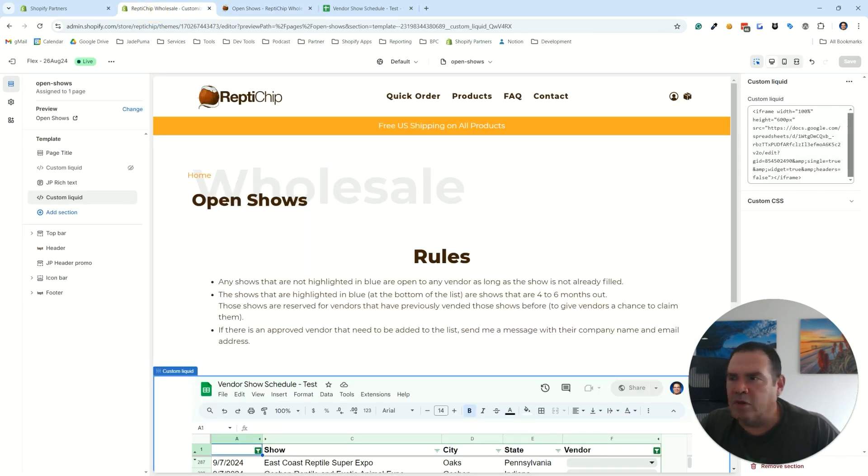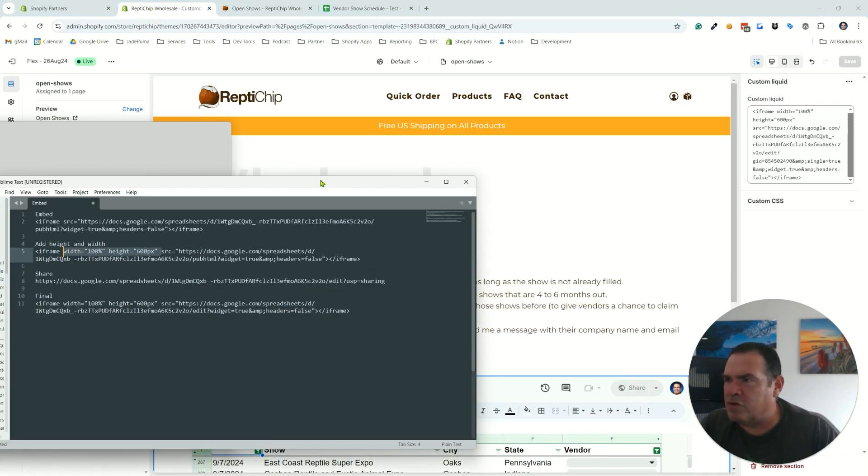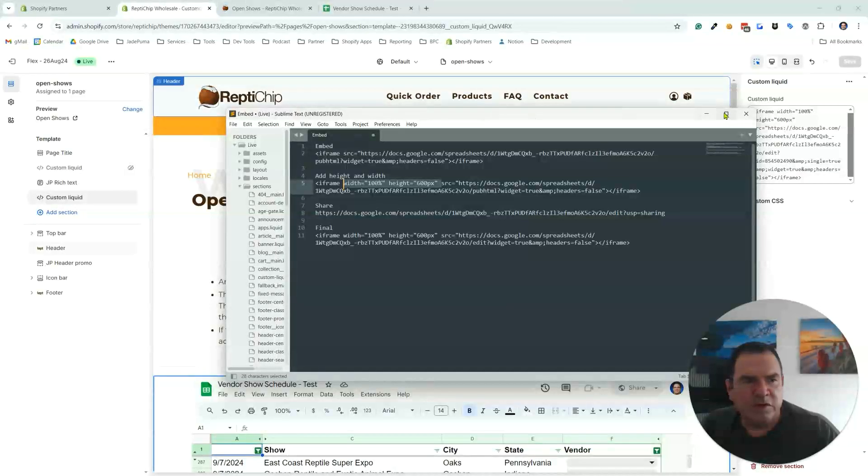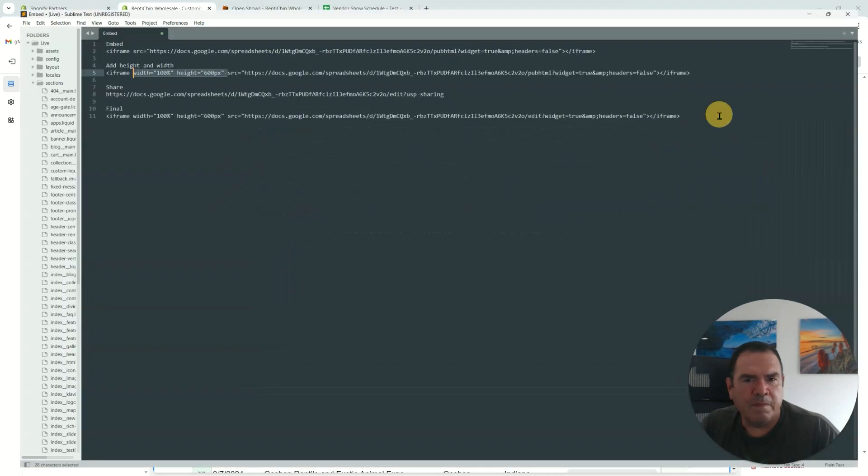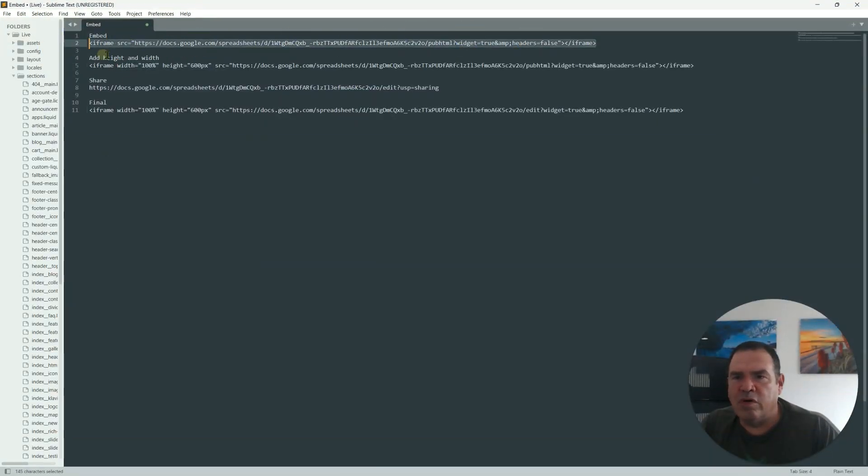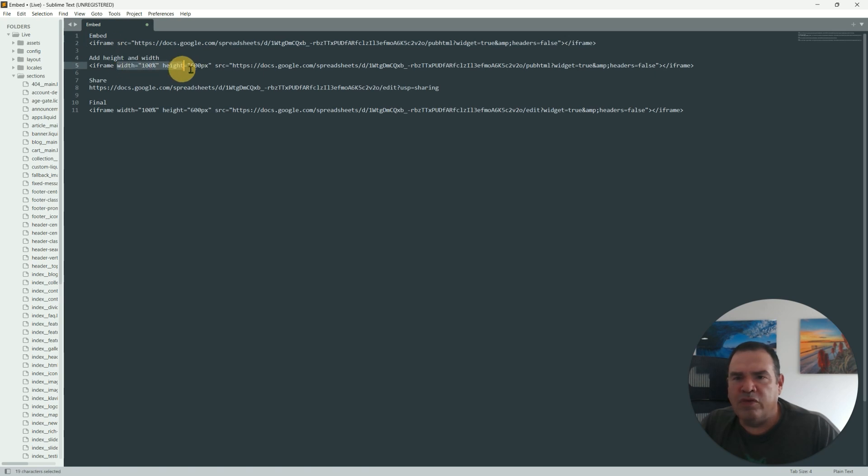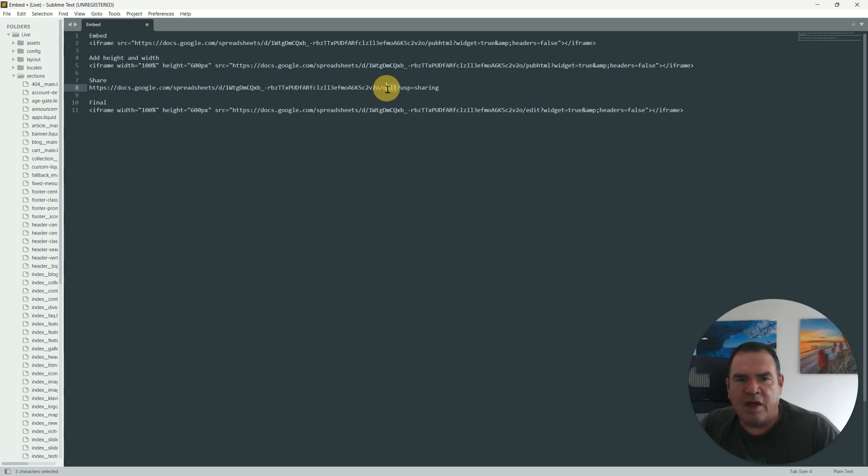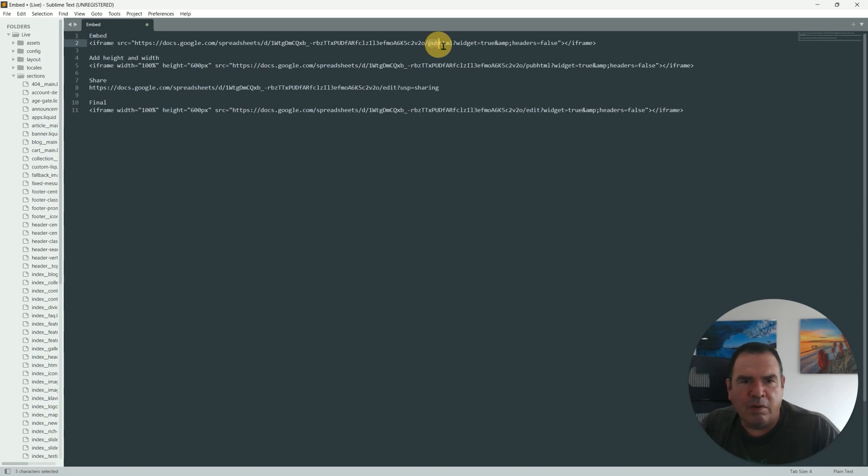Let me just show you a summary here of what we did in code. We grabbed this URL for the embedding, then we added the width equals 100 percent and 600 pixels for the height, and then we took this little edit functionality and put it in right here. So we replaced the pub html with edit and added the height and width parameters.